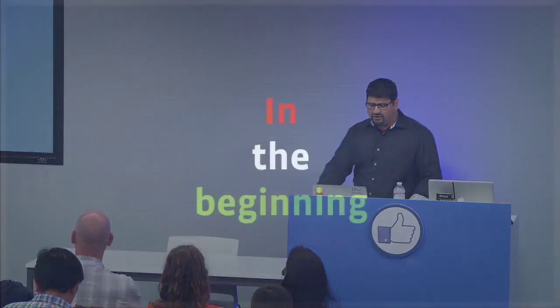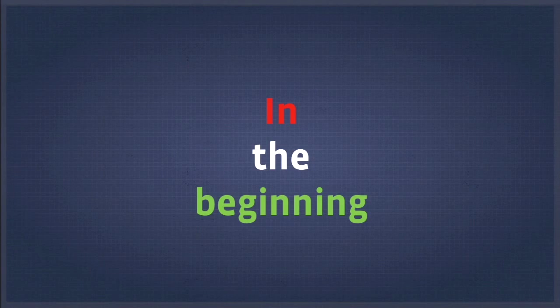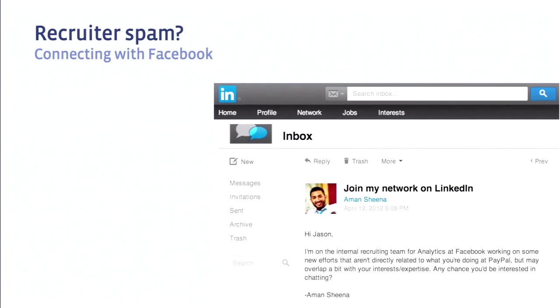I'm Jason. I'm here to talk to you today about some things I learned while developing data visualizations at Facebook. I actually want to start by telling you a story. Like every good story, this one begins with something you're probably all familiar with: recruiter spam. So in the spring of 2012, I was living in Somerville, Massachusetts, a few miles from Boston, and I got an email from a recruiter at Facebook.